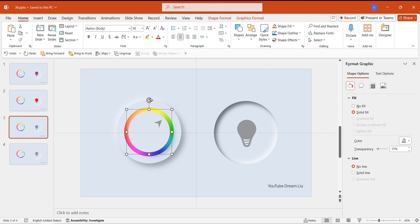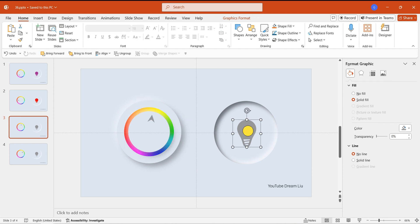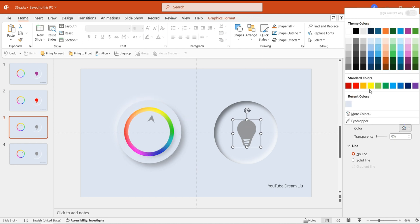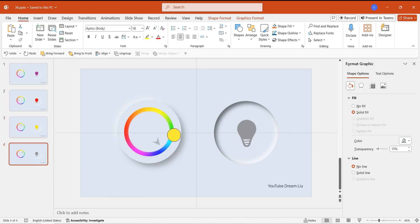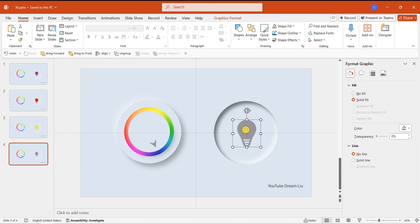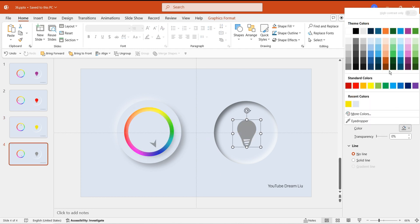Continue this operation on the second page, rotate the small circle indicator to yellow, and fill the light bulb color with yellow. Using the same method, proceed with the third and fourth pages.